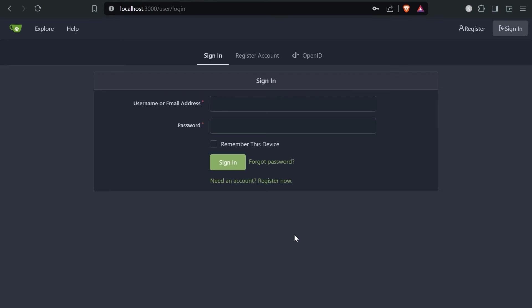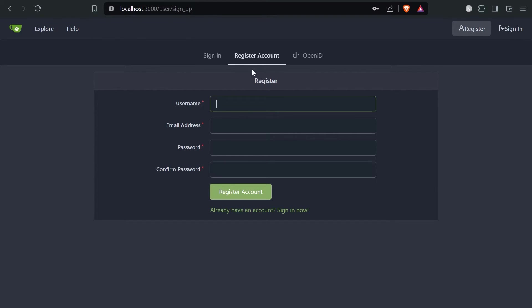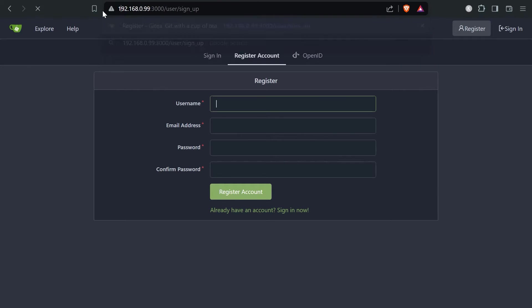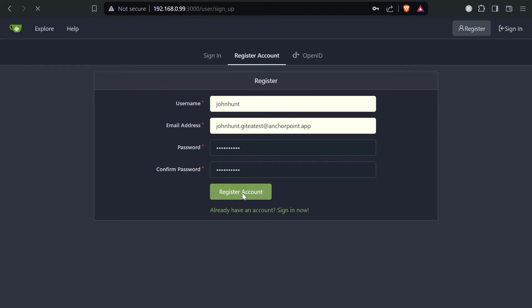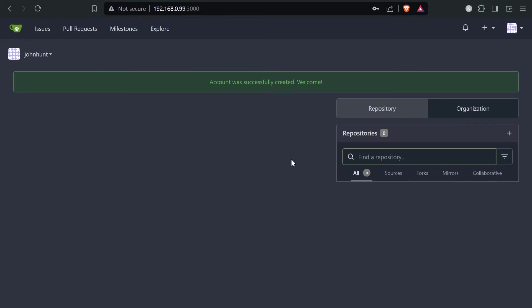The installation is finished and now we need to register an account. But before we do this, let's replace the localhost with our IP. So we enter the IP. Now if we have this address, everything should work correctly. Let me add a username. Now let me register the account and now I'm in the web UI of Gitea.